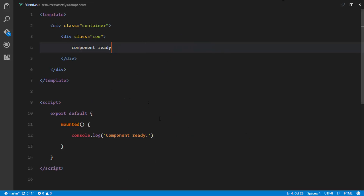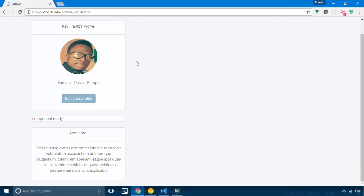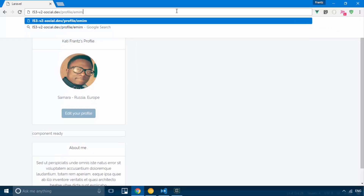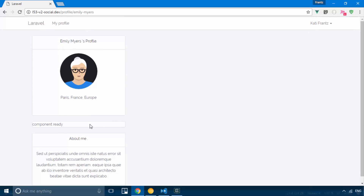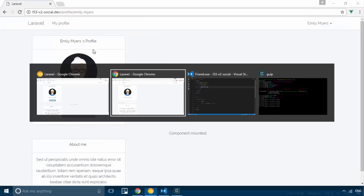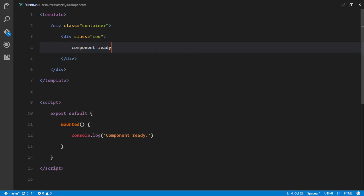Now let's set up our component logic. We'll have about three or four different states — meaning four different buttons — and each button will be displayed depending on the relationship between the current user and the authenticated user. For example, if I'm viewing Emily's profile, I might see 'Add Friend', 'Friends', 'Pending Friend Request', or 'Accept Friend Request' depending on our relationship.